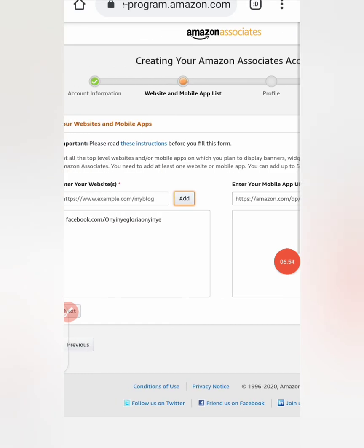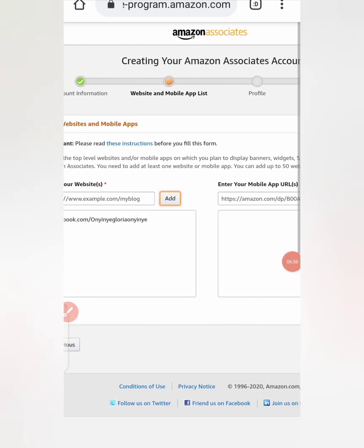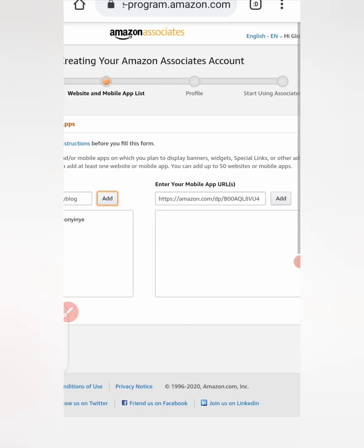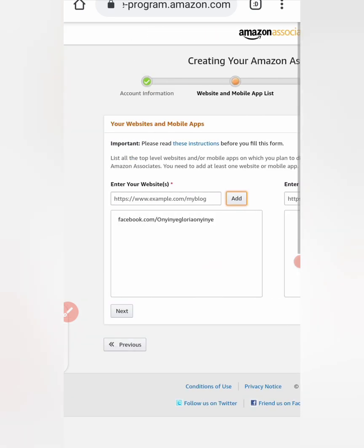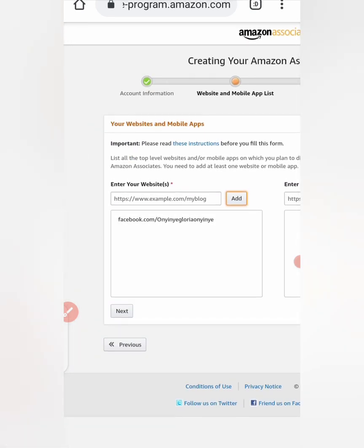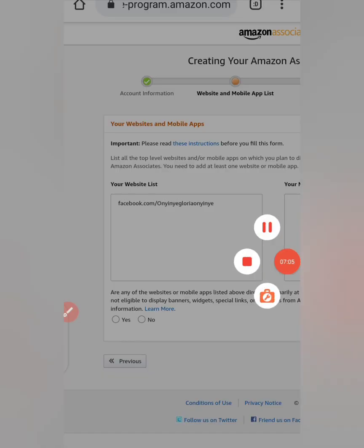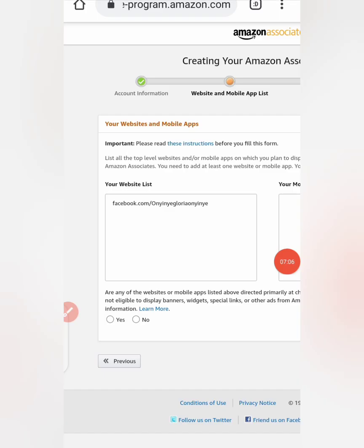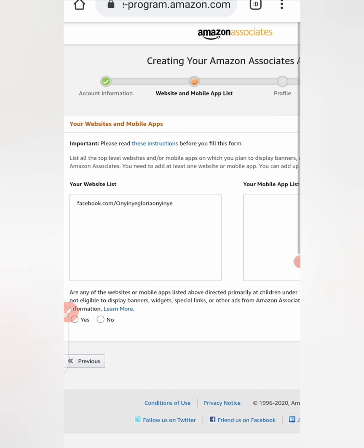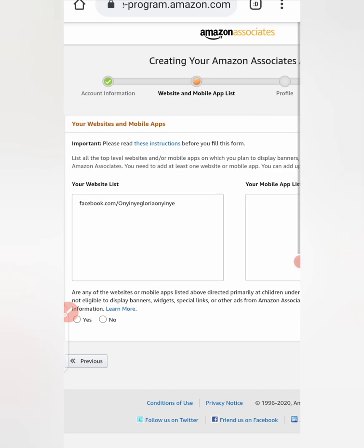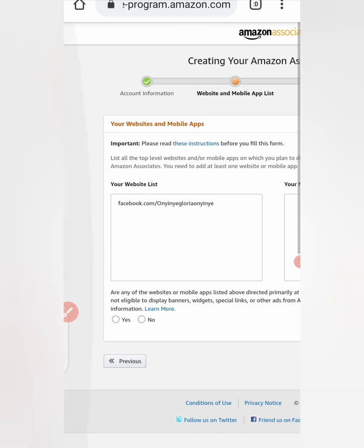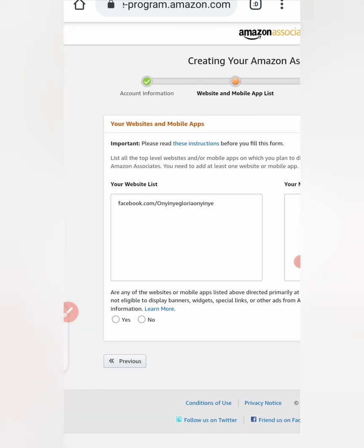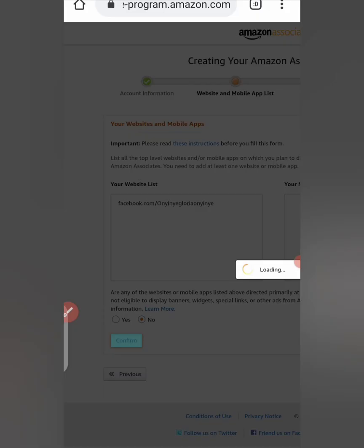So from here I've added just one. If you have a mobile app URL you can add it here as well and click on next. Then it's asking you, are any of the websites or mobile apps listed above directly directed primarily at children under 13 years? Just click on no. If you click on yes, I'm not sure you pass this place. And click on confirm.